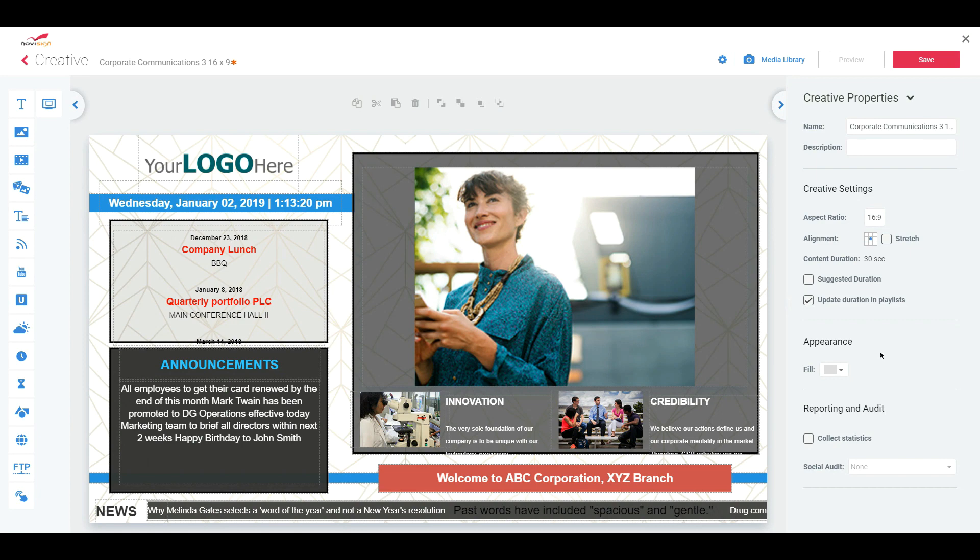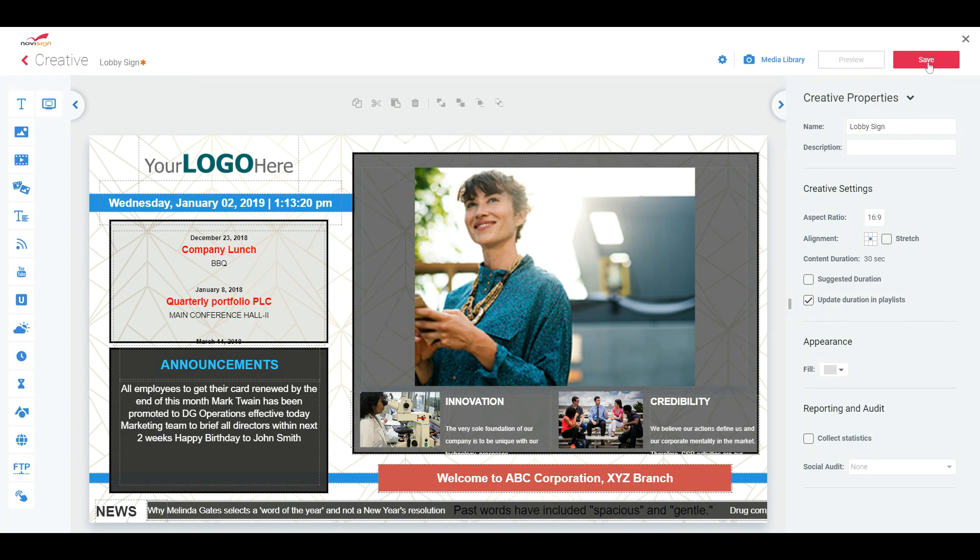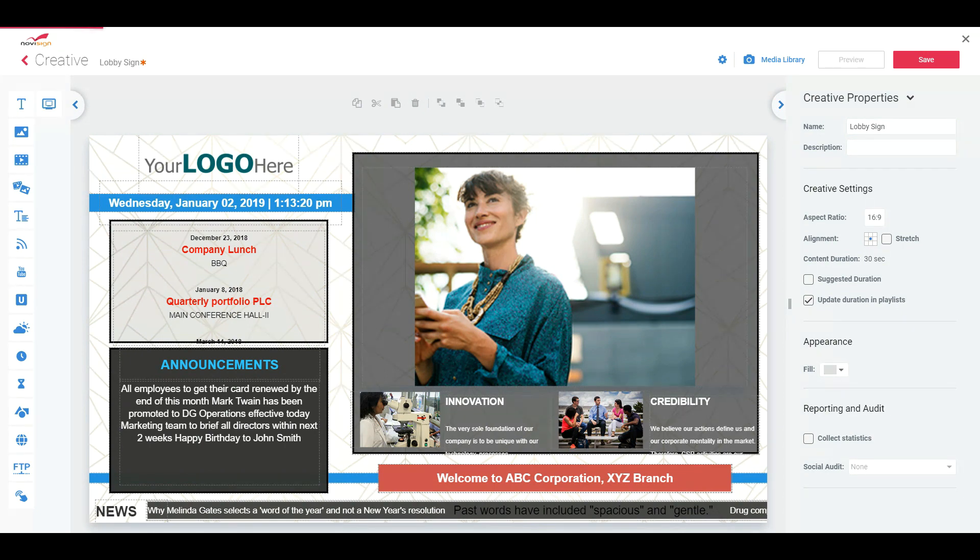So firstly, I'm going to give it a name. So underneath creative properties on the right, click on name. We'll call it lobby sign. Then I can save it. Let's first save it there. Once saved, it will actually enable me to preview it.